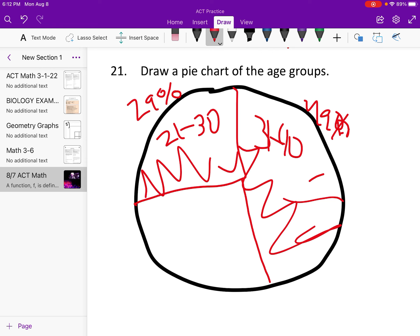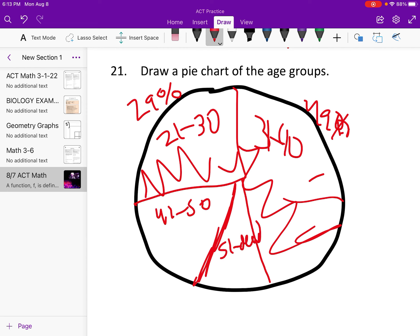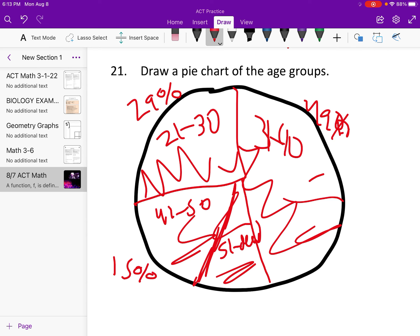41 to 50 is 291 divided by 2,000, that's about 15%. So 29 plus 49 is 78, we have 22 remaining. 41 to 50 is about 15%, and 100 minus 29 minus 49 minus 15 is 7, so that last group is about 7%. And there you go, that's the pie chart.